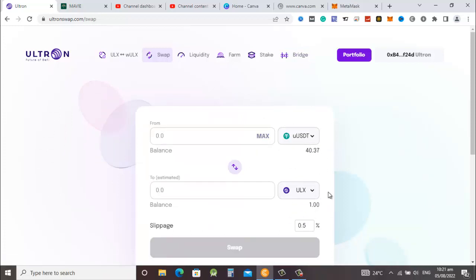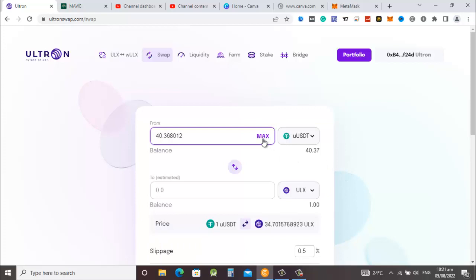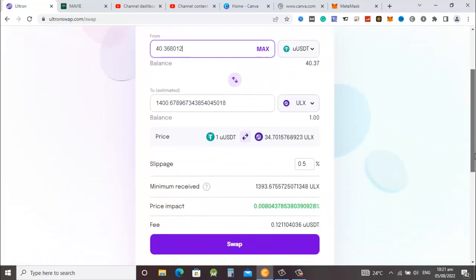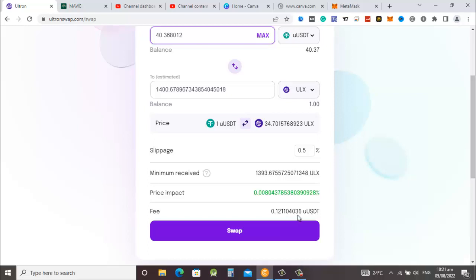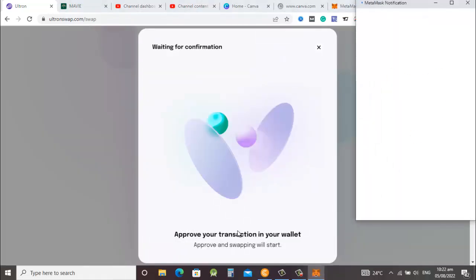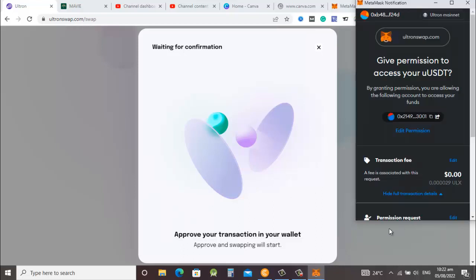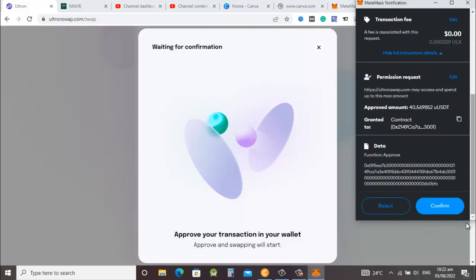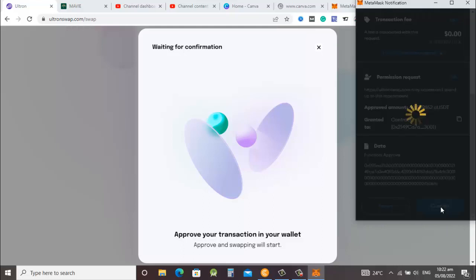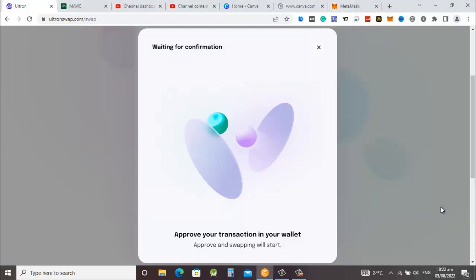Now we go to the swap on the DEX. You can see that we have 40 USDT and we have one ULS which we saw in the ULS mainnet. We are going to swap the entire amount and that should give us about 1400 ULS. This is the fee in USDT, the slippage is 0.5%. We click on swap and wait for confirmation. We will confirm two times as usual, so confirm transaction and wait for the second approval.